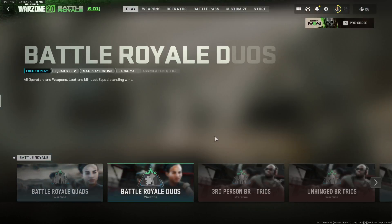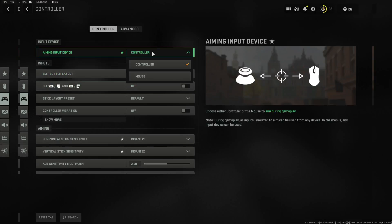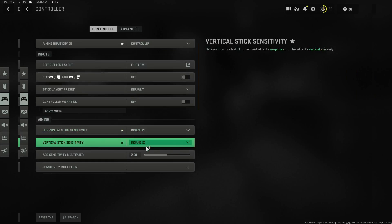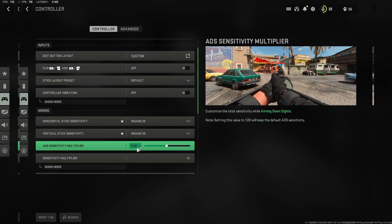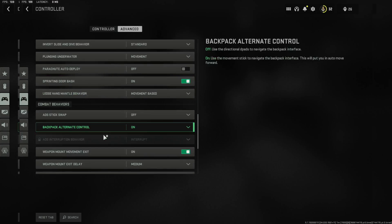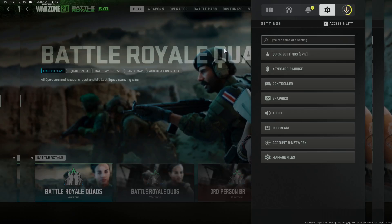Now open up the game and go to Settings. Go to Controller and make sure your Aiming Input Device is set to Controller. Also make sure your Input Device is set to Controller. Set your sensitivities to 20/20, and I always raise up my ADS Sensitivity Multiplier to 2. Click on Advanced and go down to Backpack Alternate — under Combat In-Combat Behaviors, set Backpack Alternate Control to on. This makes it so you can navigate the backpack with your keyboard, because when it's off it uses the D-pad to navigate the interface.